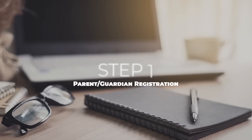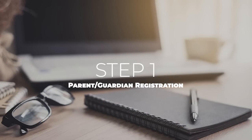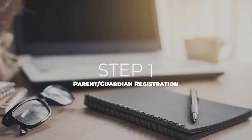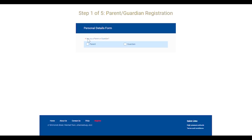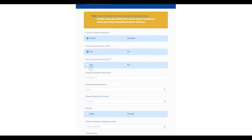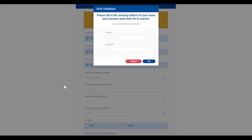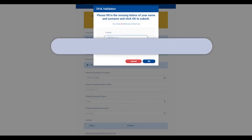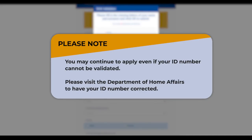Step one is parent or guardian registration. First you need to complete the personal details form and create a username and password. After you enter your ID number, a DHA validation box will appear where you need to type in all the consonants in your name and surname as it appears in your ID document. You may continue to apply even if your ID number cannot be validated, but please visit the Department of Home Affairs to have your ID number corrected.